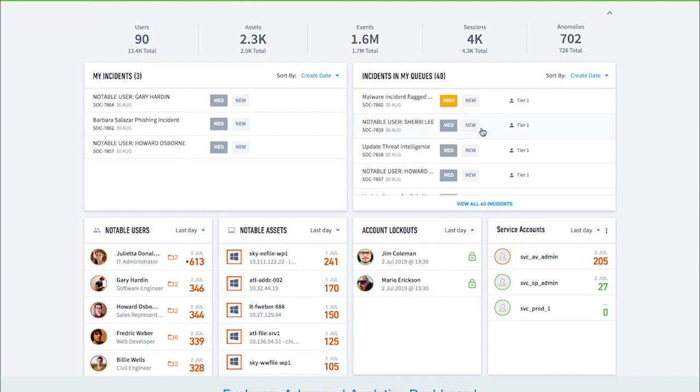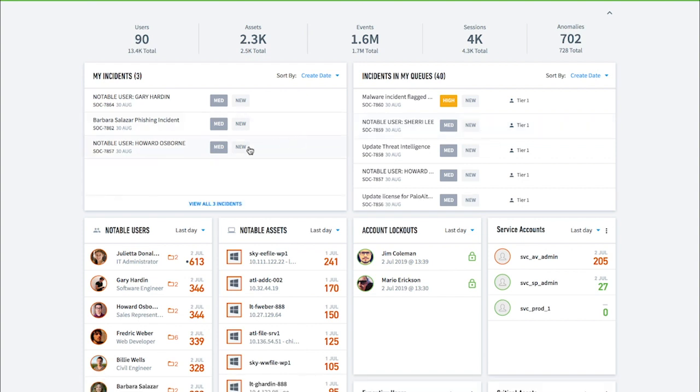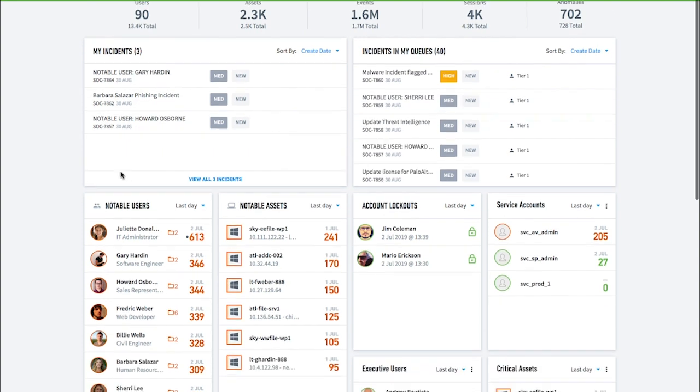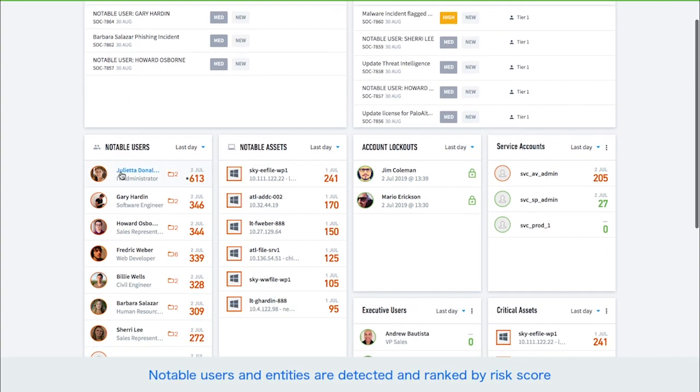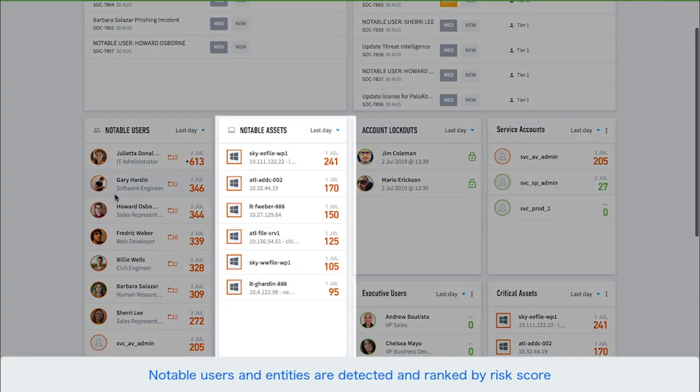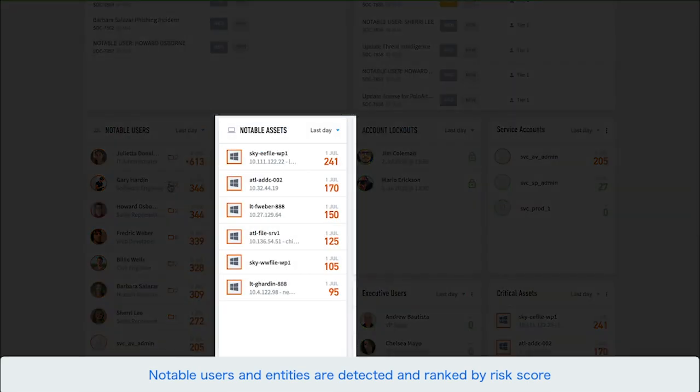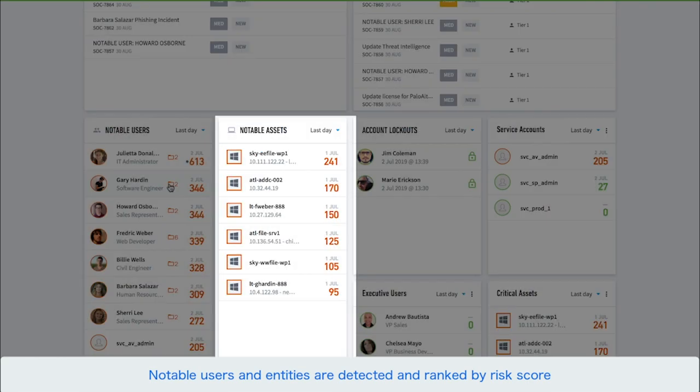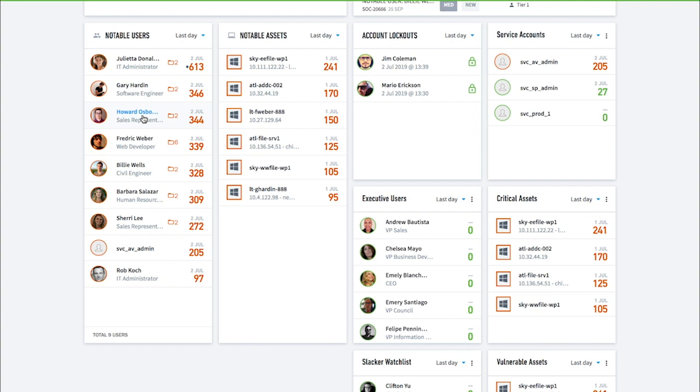The analytics dashboard displays notable users in an environment, sorted by risk score to make it easy for analysts to identify the highest priority incidents. The dashboard will also show notable assets for customers who have purchased Exabeam entity analytics. Let's look at one of the notable users to understand why he's been escalated to analysts for review.